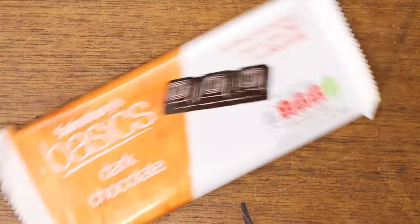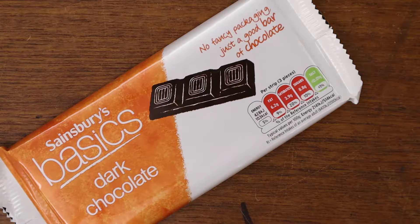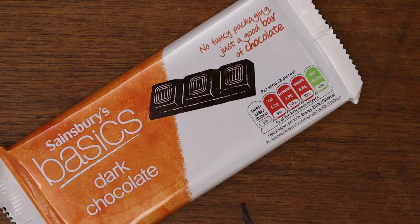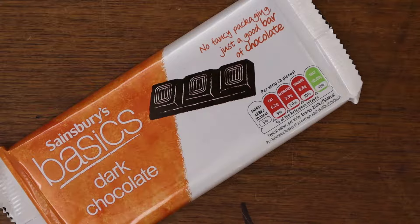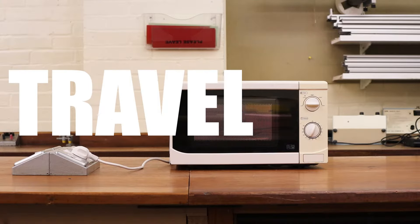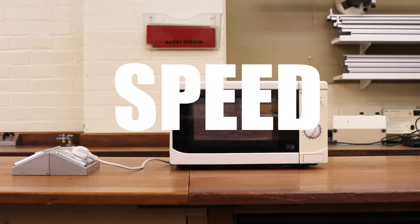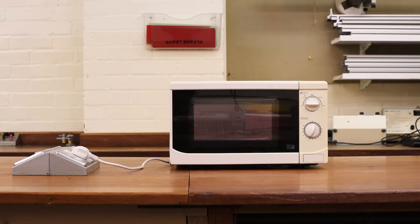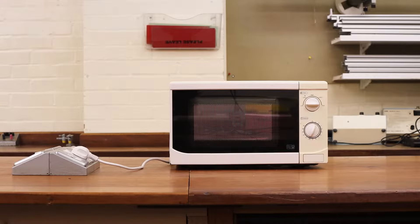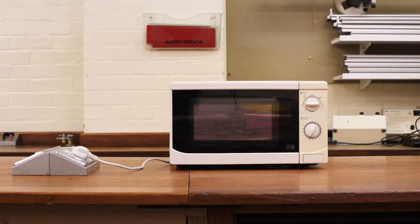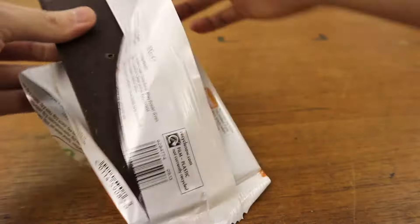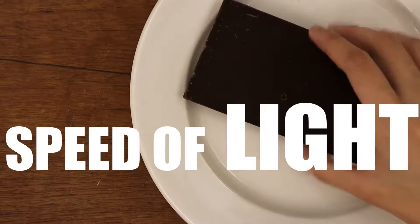Here's the cheapest bar of chocolate I could find. Microwaves travel at the speed of light. If I find the speed of microwave in my microwave oven, I'll find the speed of light.